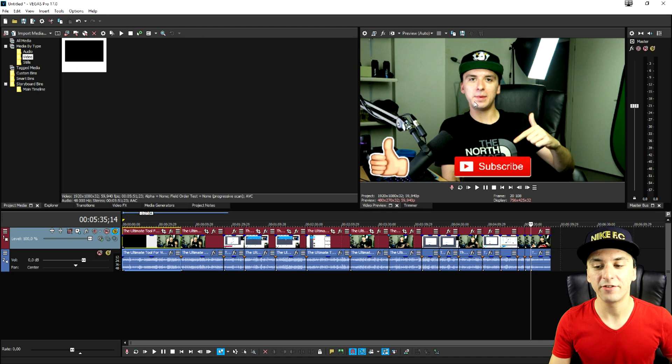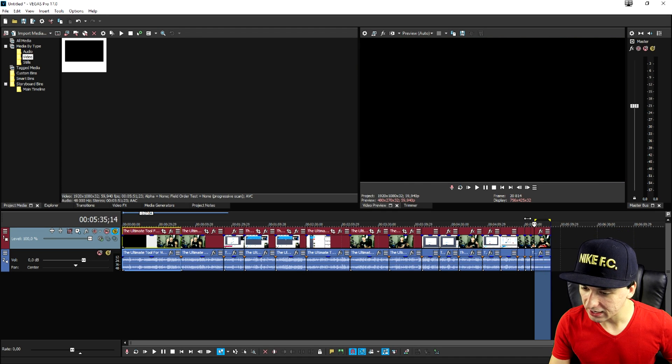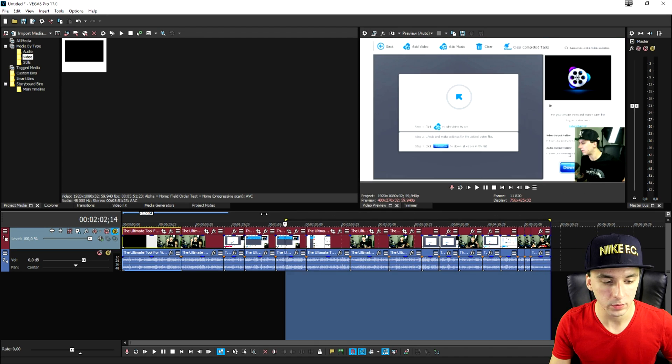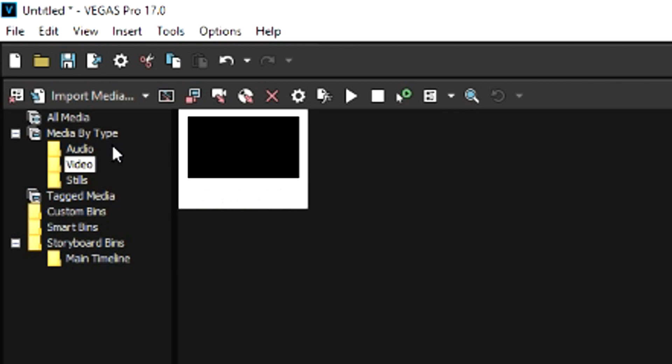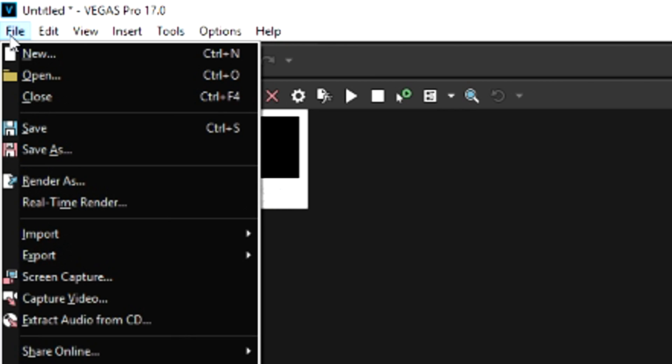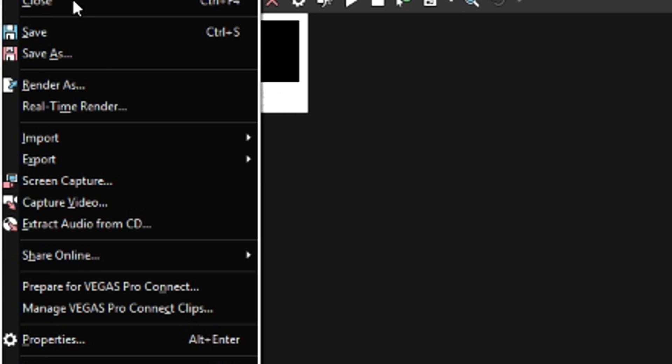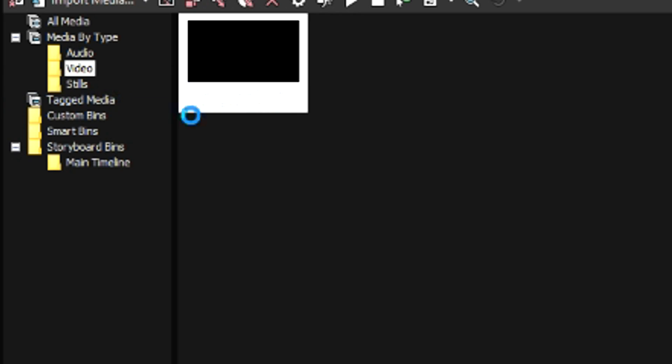So now that we're ready for export we're going to select everything in our timeline that we want to render out. Now what we're going to do is we're going to hit file at the top left. We're going to click render as.